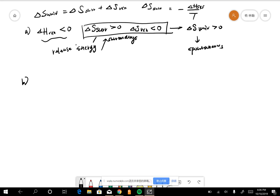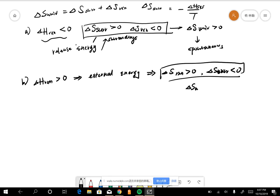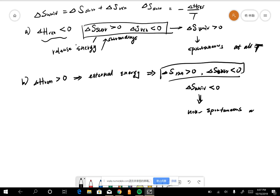For case B, ΔH is greater than zero, which indicates it needs external energy input into the system. ΔS_rxn is greater than zero, but ΔS_surroundings is less than zero, and the total ΔS_universe is less than zero, which means it is non-spontaneous. This holds at all temperatures.